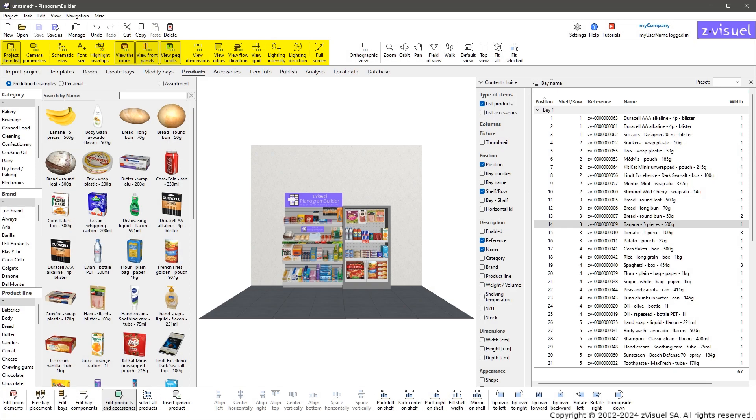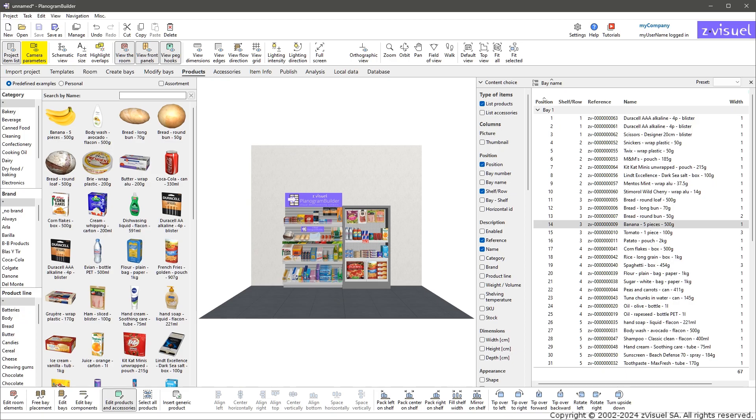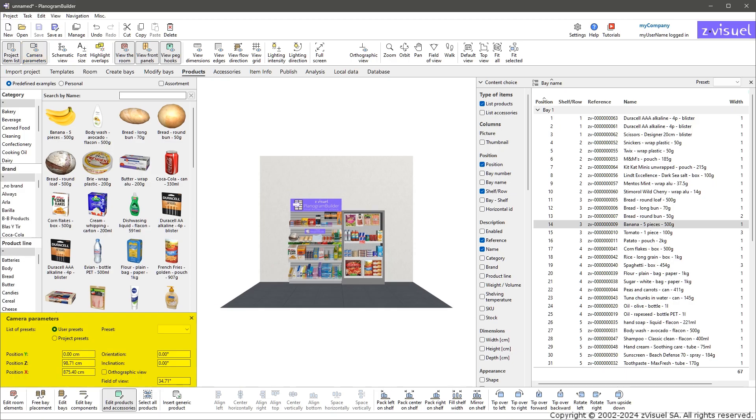View: planogram visualization modes. Navigation: manipulation of your planogram viewpoint. You can also display a panel labeled Camera Parameters. It lets you edit and save viewpoints.